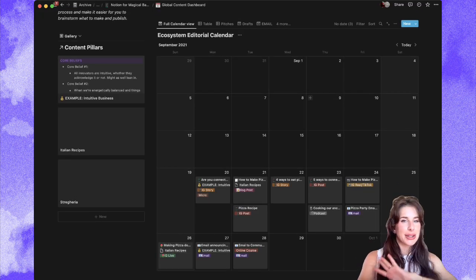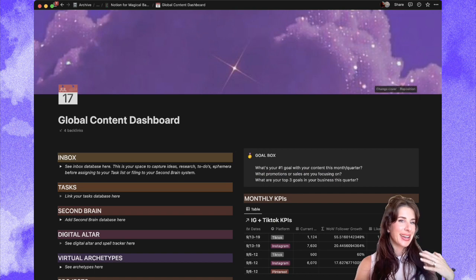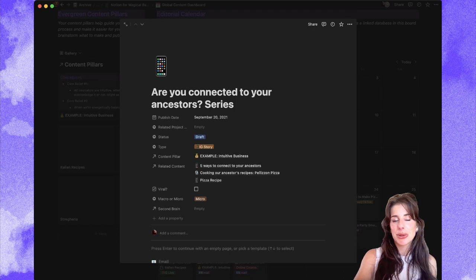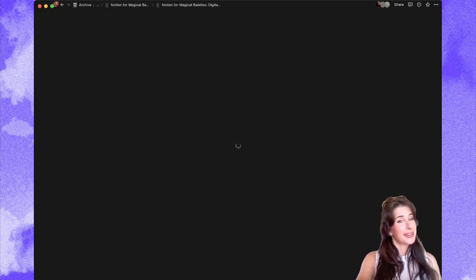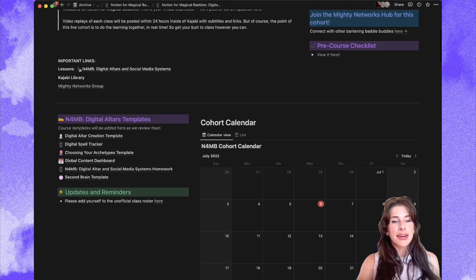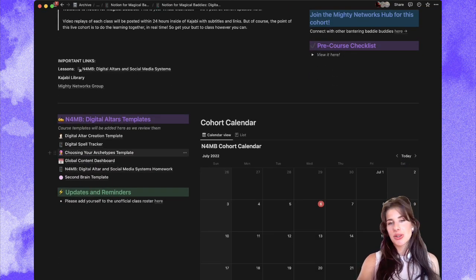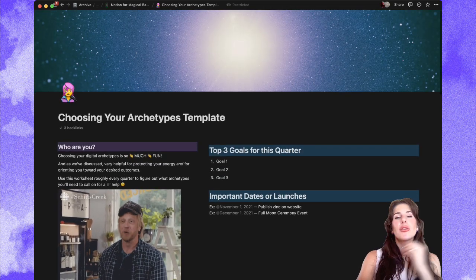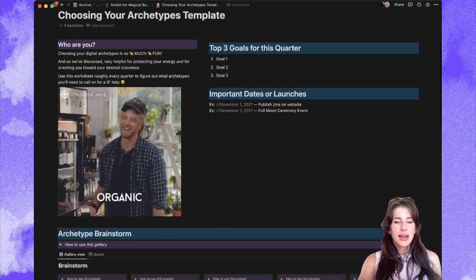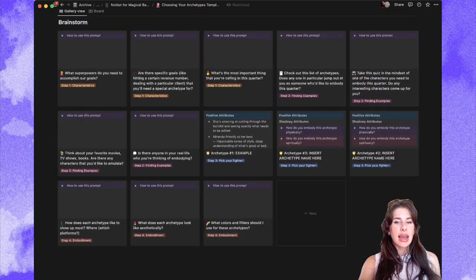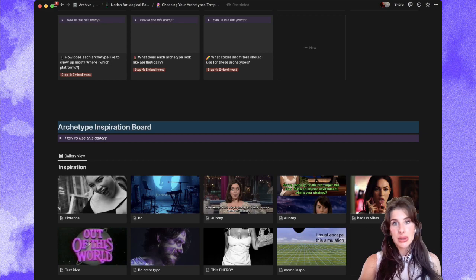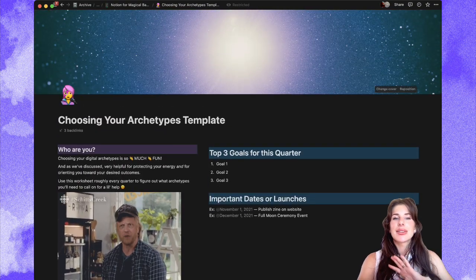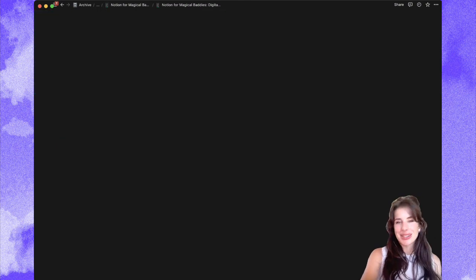You can build out your editorial calendar however you want and make it more advanced or personalized — whatever floats your boat. But this will get you started; it's a great place to get started. The other template that I love is choosing your digital archetypes, because we talk so much about archetypes at Holisticism and they're so helpful for collapsing timelines and getting things done. This walks you through exactly how to brainstorm and build out an archetype, and even gives you a little inspiration board to get started with.